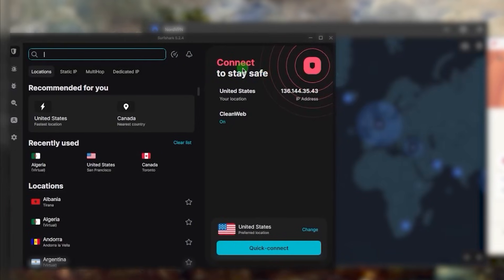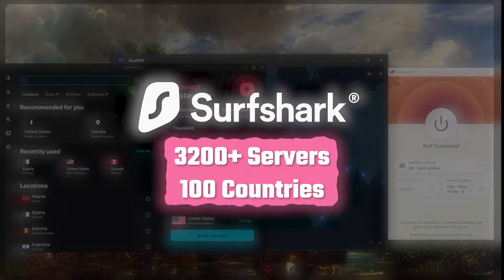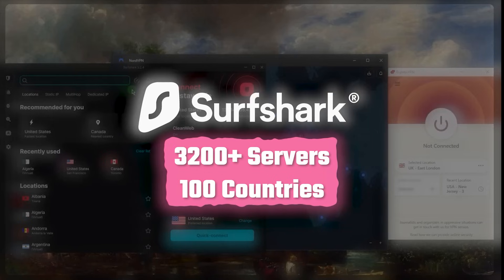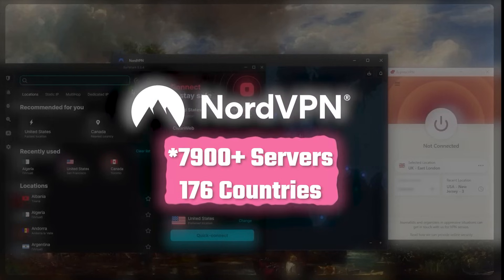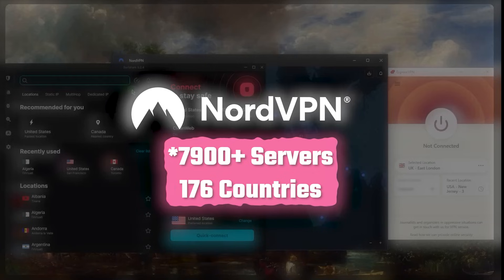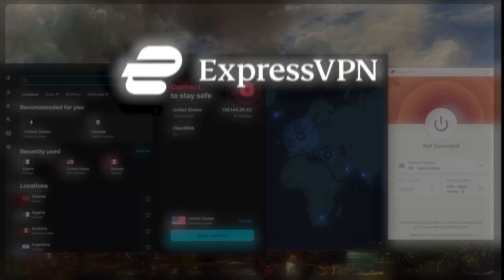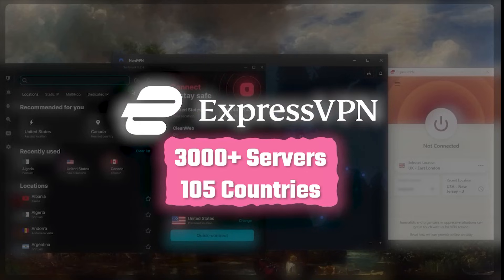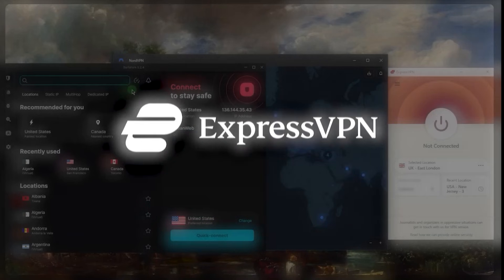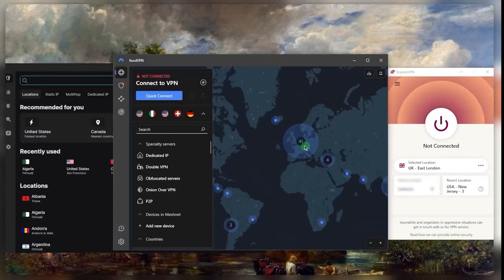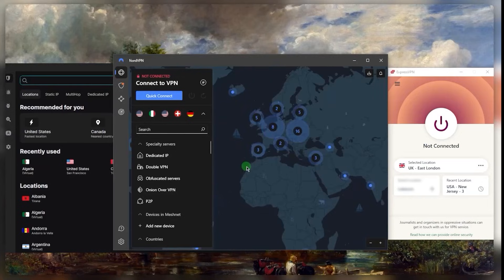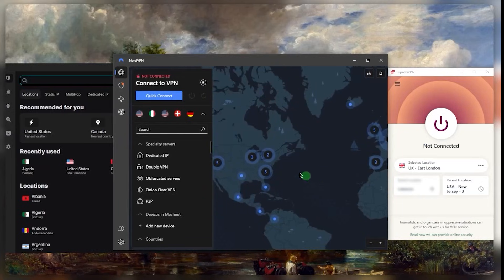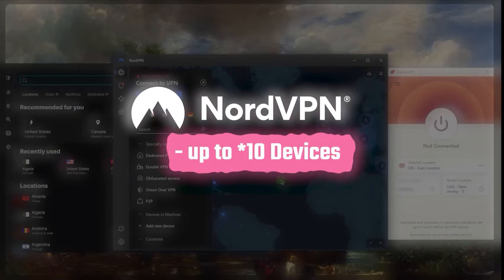SurfShark is going to be the best budget option that gets the job done at the cheapest possible cost without really sacrificing much on security, maybe a little bit of performance because it'll be a little bit slower than Nord and Express, but it's still a great VPN. You've got over 3,200 servers in 100 countries with SurfShark, over 6,000 servers in 61 countries with Nord, and over 3,000 servers in 105 countries with ExpressVPN.